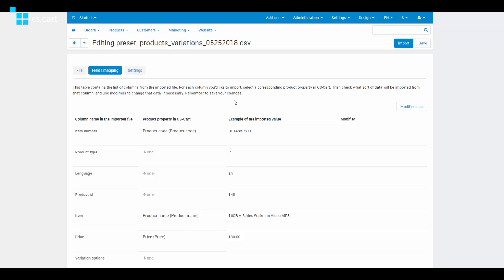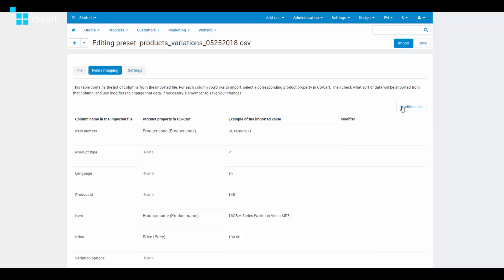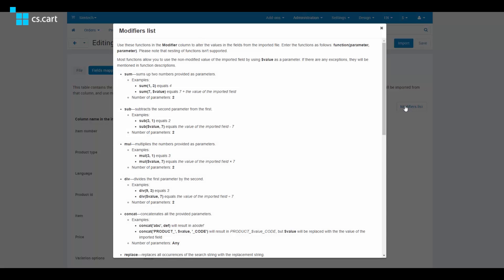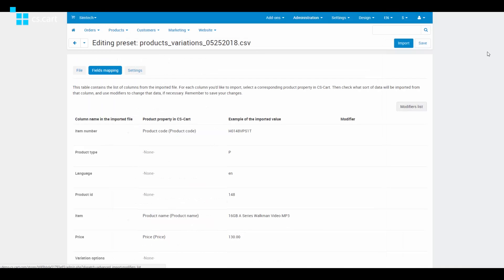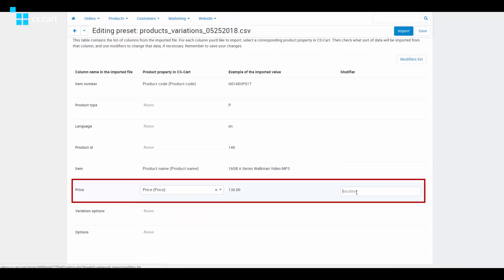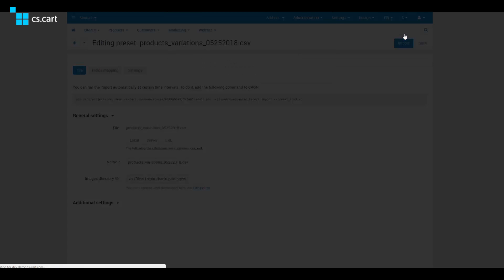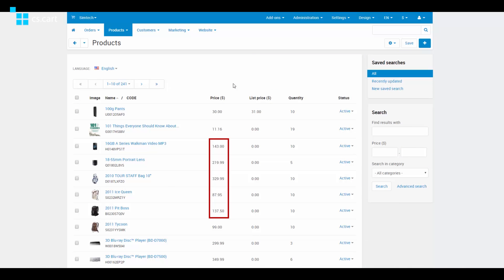Check it out. Take a look at the fourth column on the advanced product import page — it's called Modifier. Modifiers look like formulas. You can see all available modifiers on the modifiers list, and each modifier is explained. So let's increase the prices by 10%: find the price field and in the modifier column insert the multiplying modifier with the required value. Now click Import. All the prices are increased by 10%. Magic!